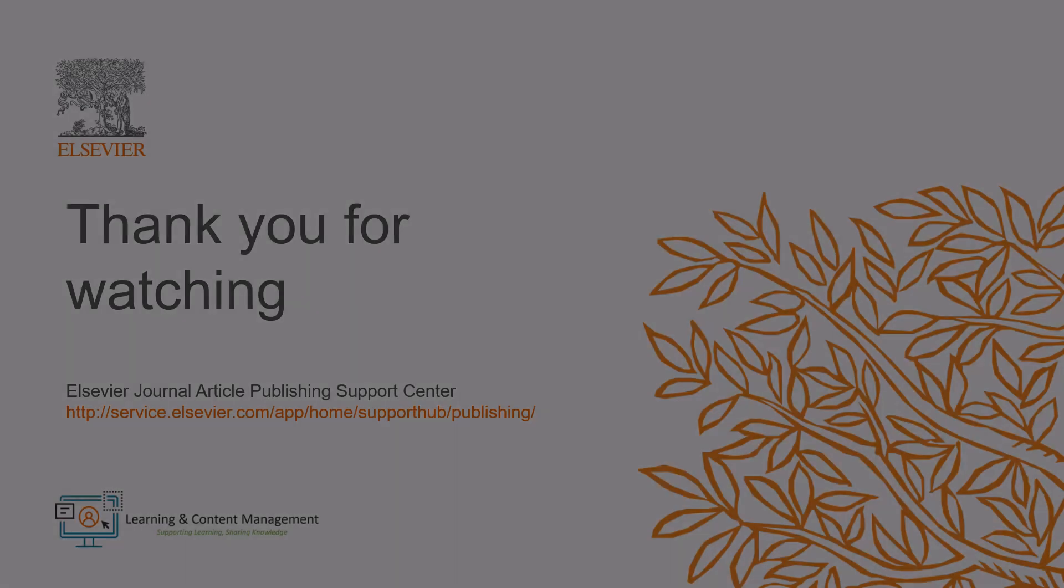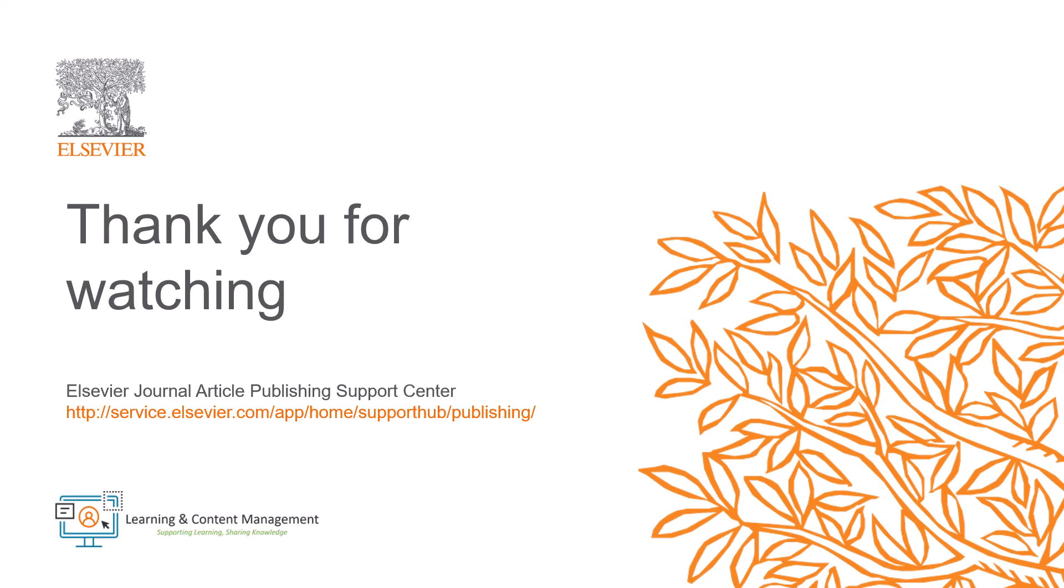This outlines the process of setting unavailable dates in Editorial Manager. Please visit the Journal Article Publishing Support Center should you require further information. Thank you for watching.